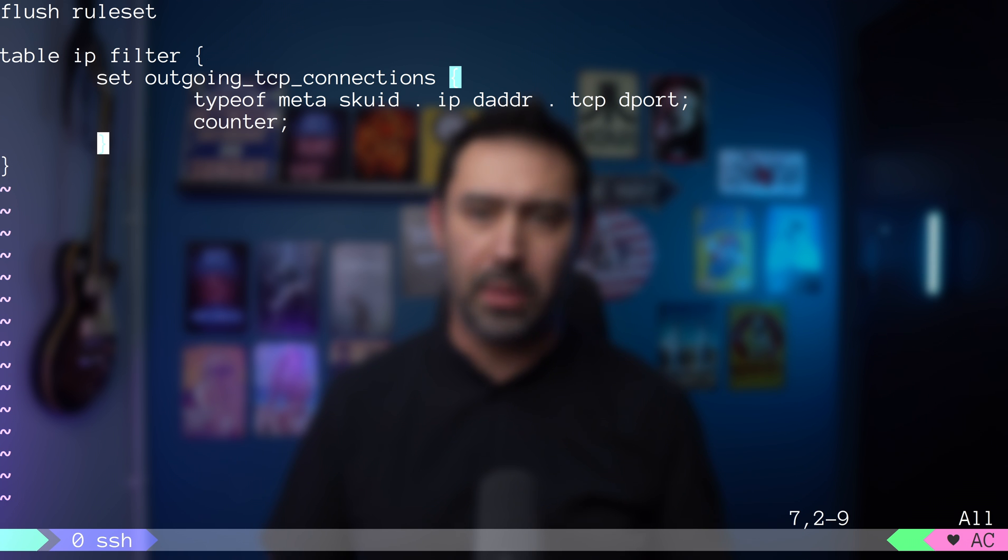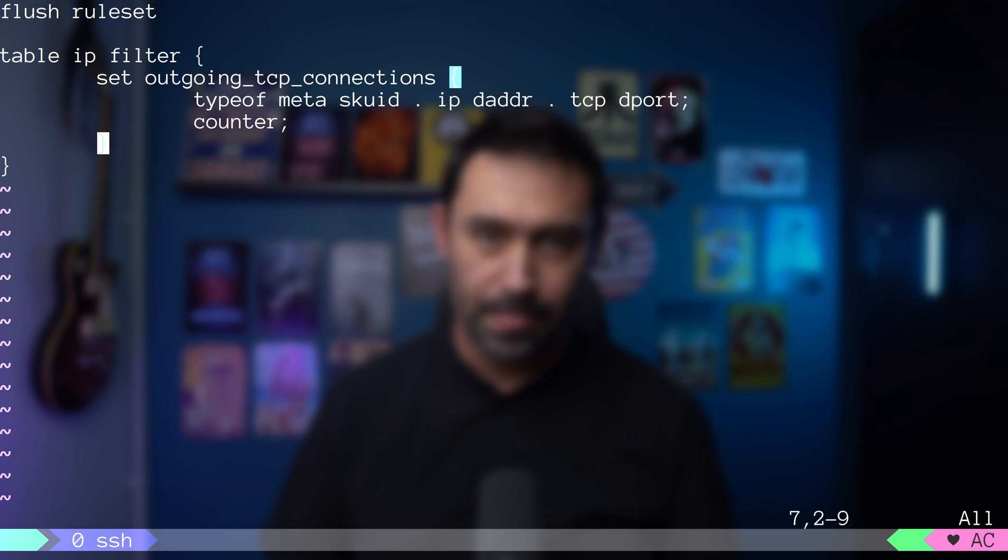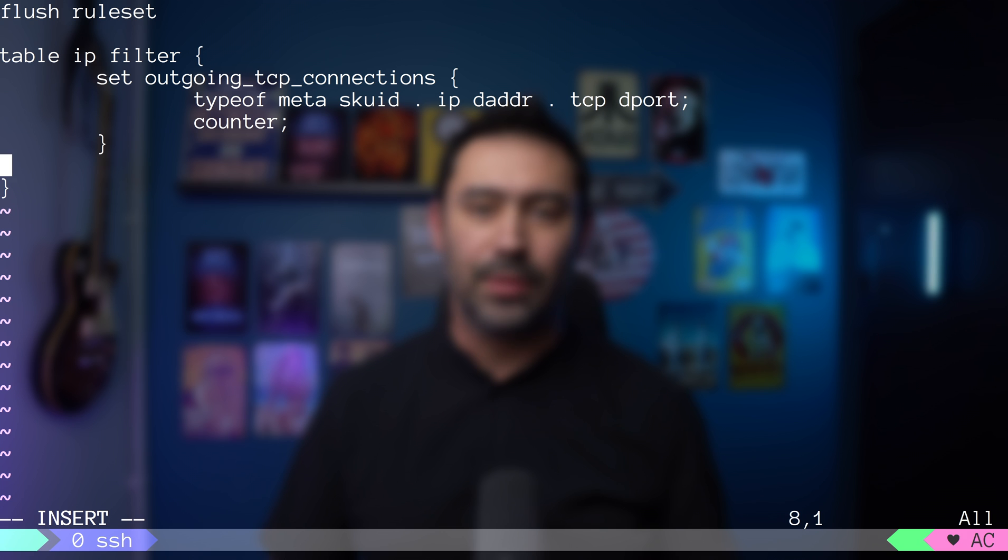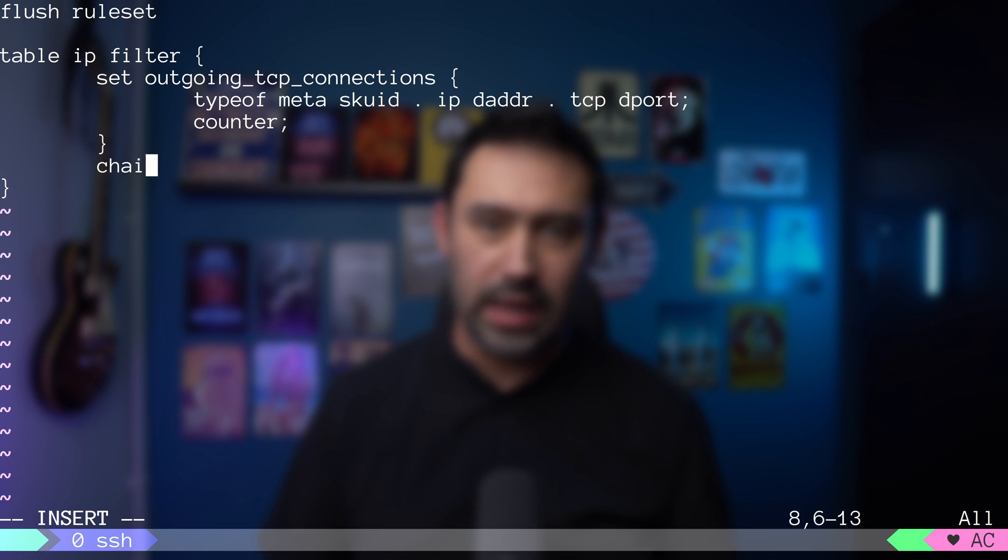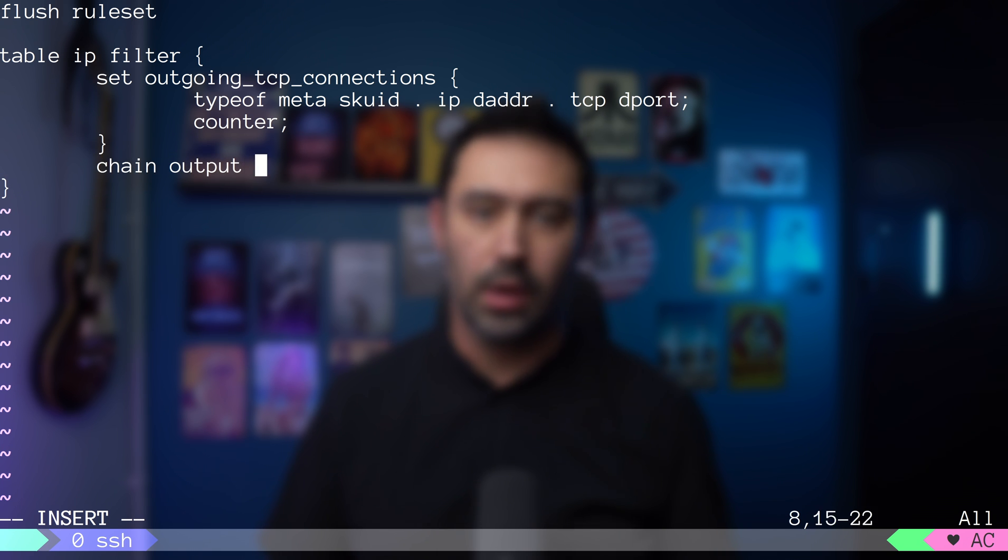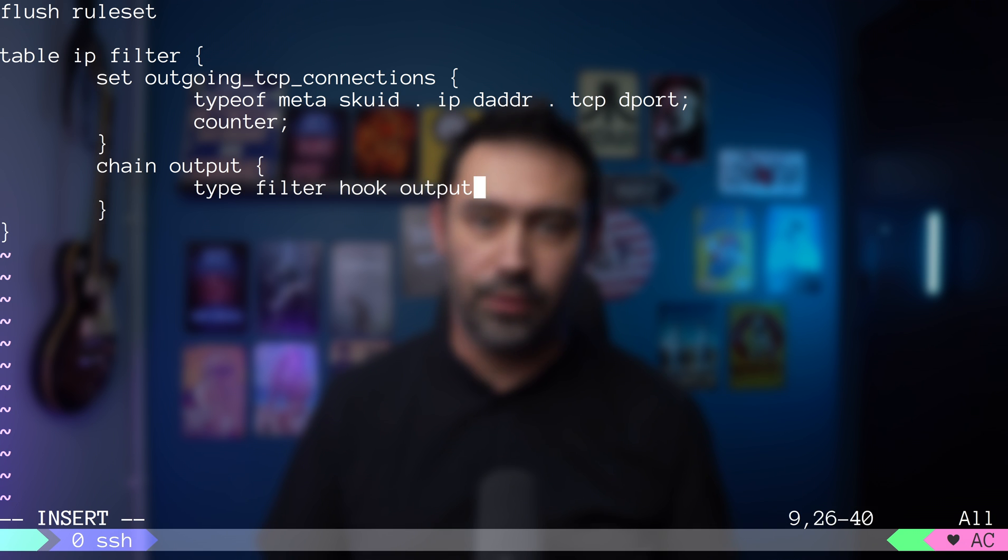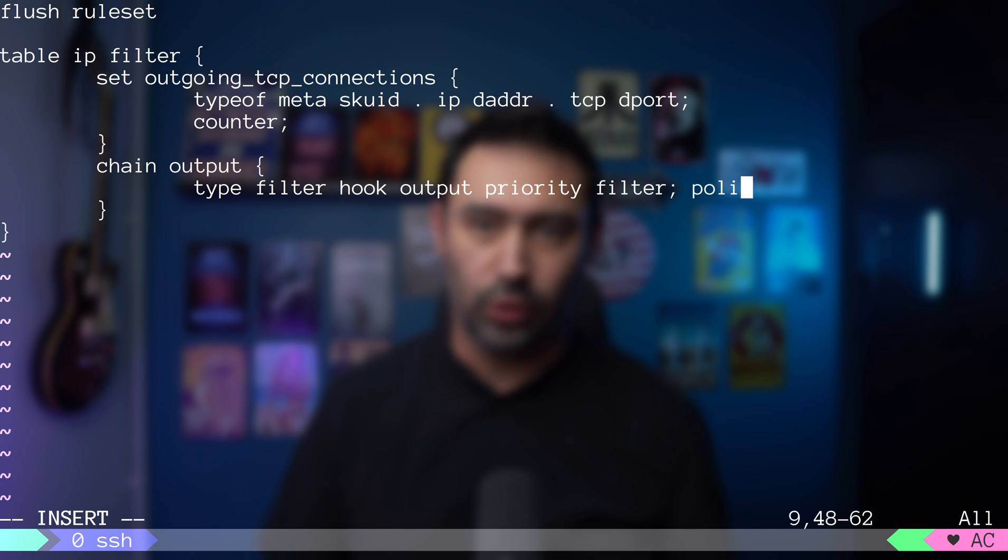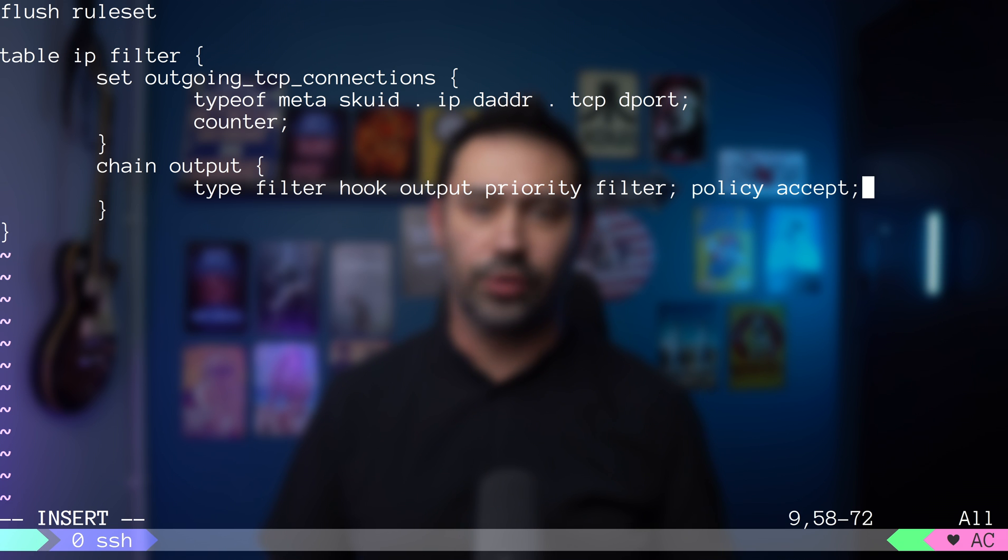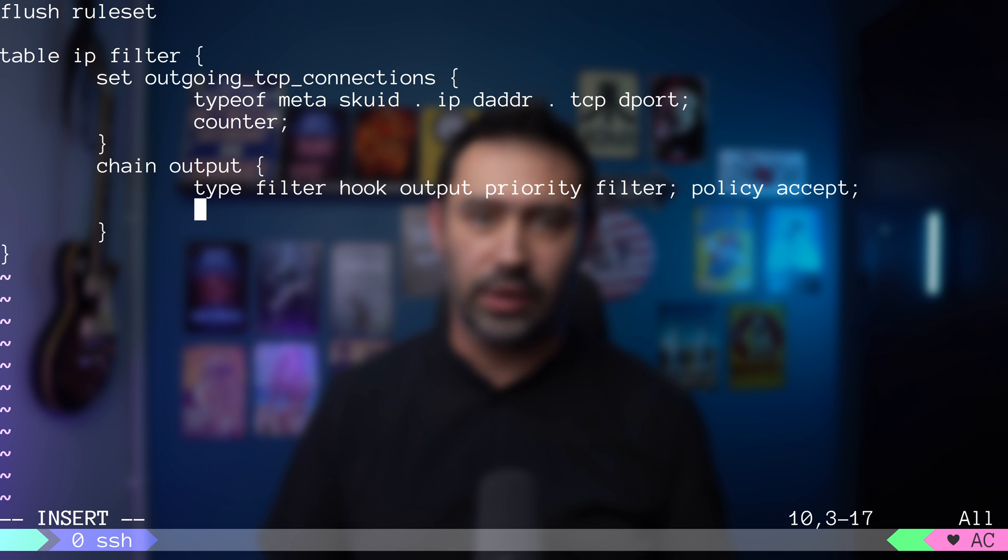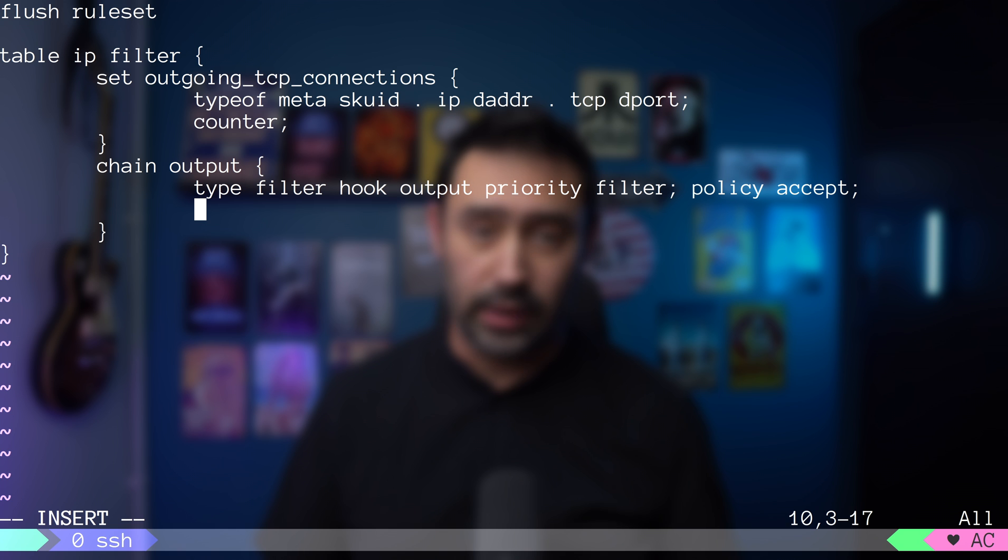Let's move to the part where we will populate the set with new elements. First, I will define a new chain and name it output. Then let's tap to the output hook of the chain type filter and set the default policy to accept. This will cause all outgoing traffic that is initiated by our server to go through that chain.